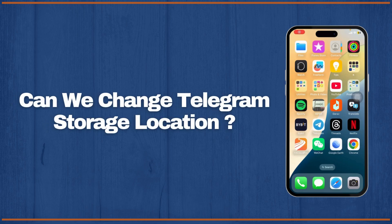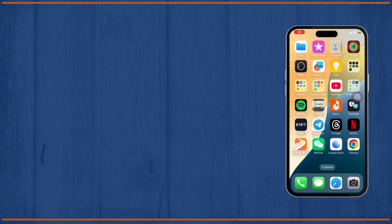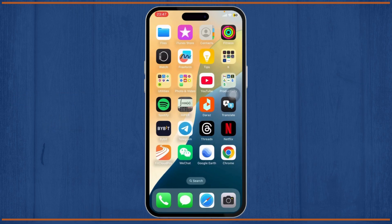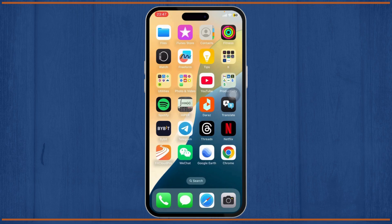Can we change telegram storage location? Hello guys, this is Atticus and welcome back to another tutorial video.